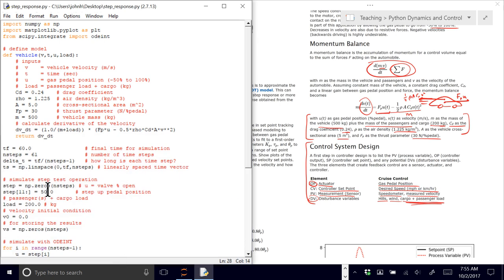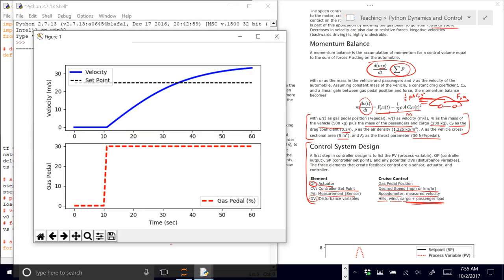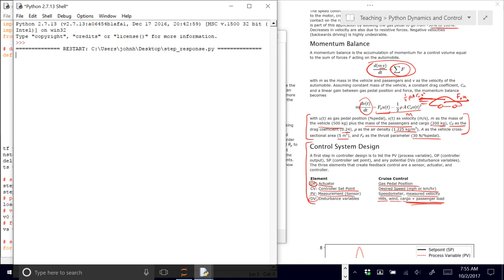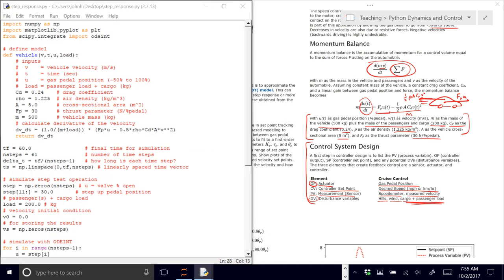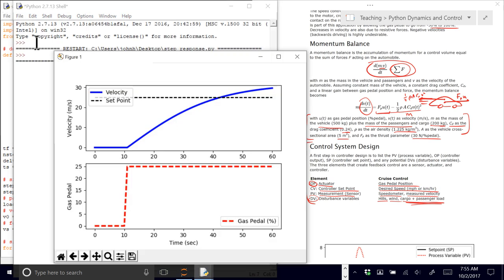Instead of stepping to 50 percent, let's step to something like 30 and see the effect. That's a little bit closer. Let's go down just a little bit more — I don't need as much gas pedal. I'll go to 25 percent and run it again. That's a little bit closer, maybe I could have gotten it to about 20.